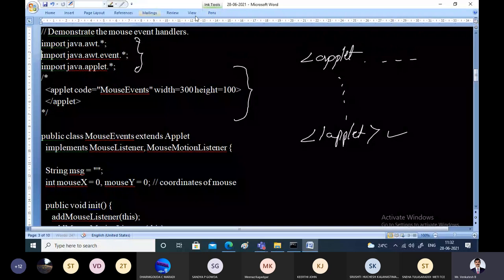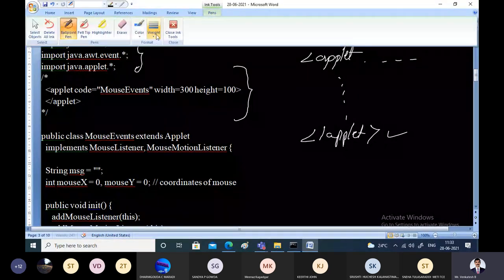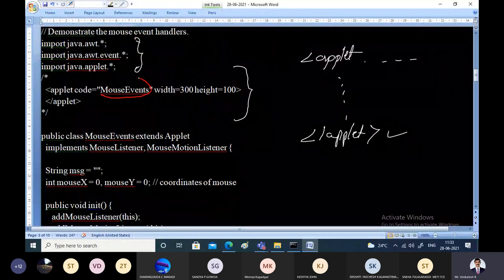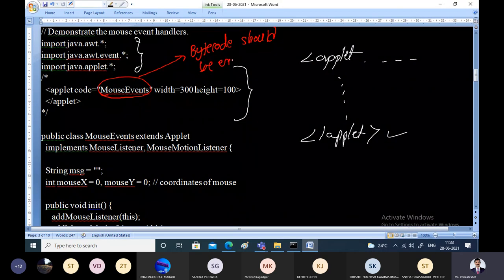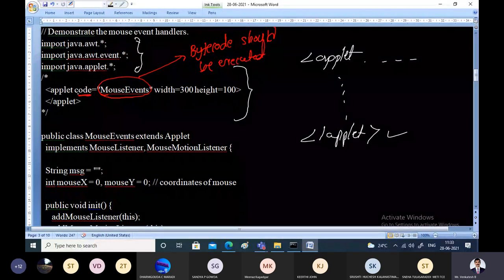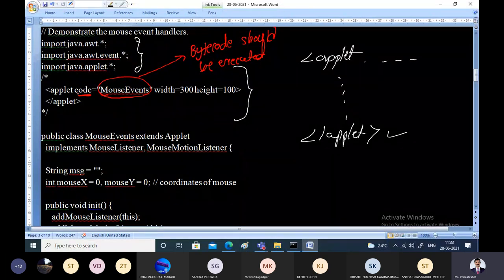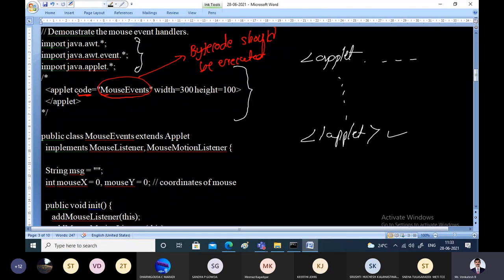Whenever we execute this Java program, the applet tag indicates that the 'code' attribute specifies which byte code should be executed — in this case MouseEvents. The applet tag also defines the applet area in pixels: it is 300 pixels of width and 100 pixels of height. I'll show how it actually looks after the demonstration.